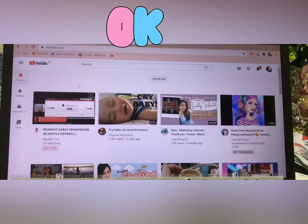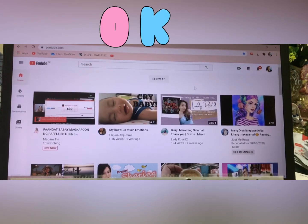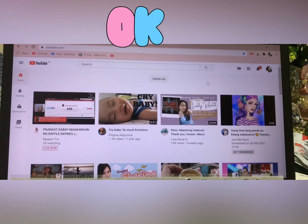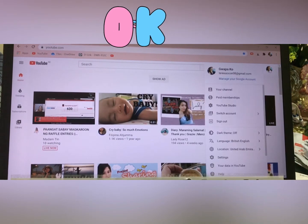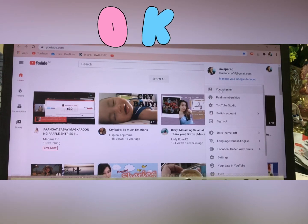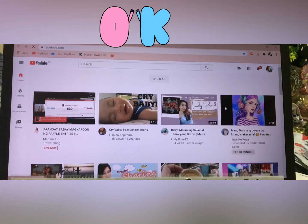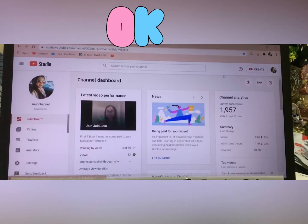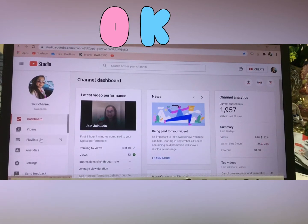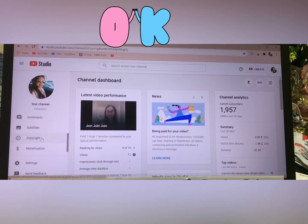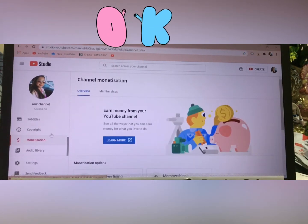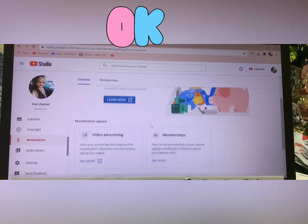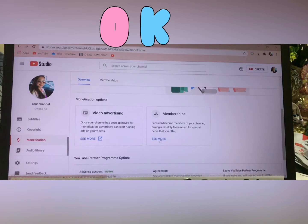Hi! I'm going to show you how to make a Join button, or how I do my Join button. First of all, you have to go to YouTube Studio, then go to Monetization, click Monetization, and then click the Membership.